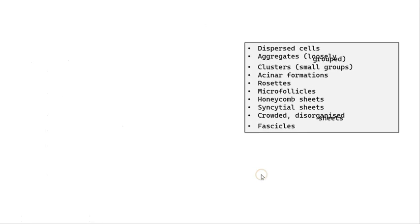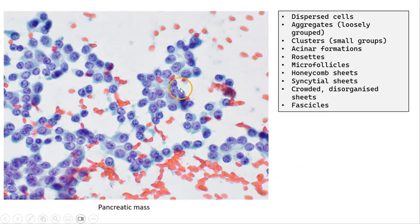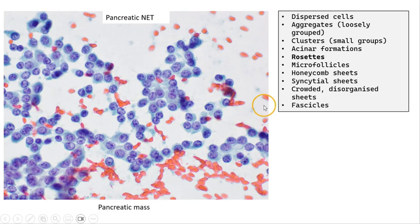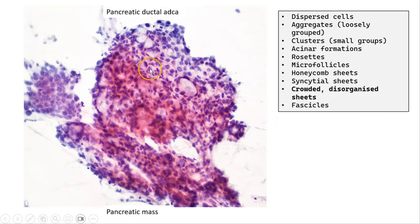Here we have an example of dispersed cells — this is a lymphoma, and often hematolymphoid cells are discohesive, as reflected in this picture. Here is an aspirate of a pancreatic mass where we can describe these formations as rosettes, which is quite a classical finding in pancreatic neuroendocrine tumors. This next aspirate from another pancreatic mass can be described as a crowded, disorganized sheet — we can see that the nuclei are disorganized, with some overlapping and others further apart.